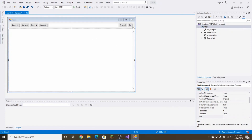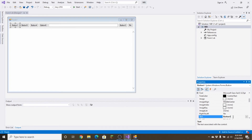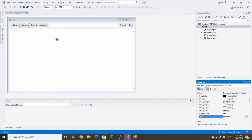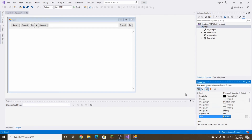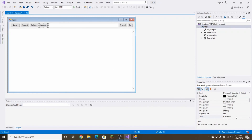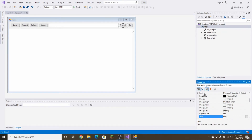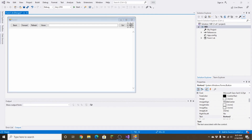Next, click once on Button 1 and change its Text property to 'Back', then click away. The next one will be 'Forward'. Then 'Refresh' — and this is 'Home', just like that.